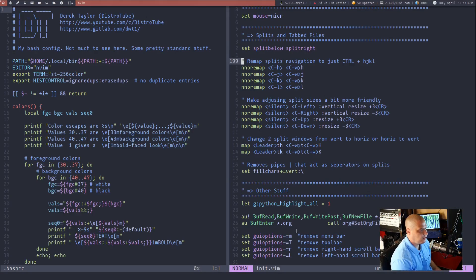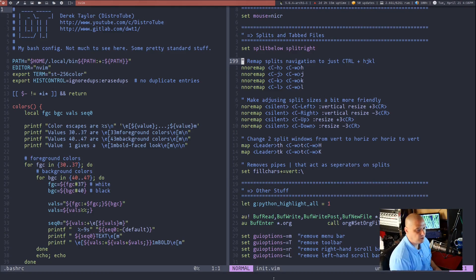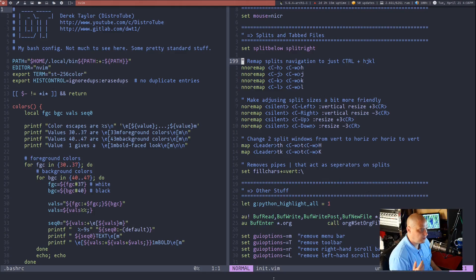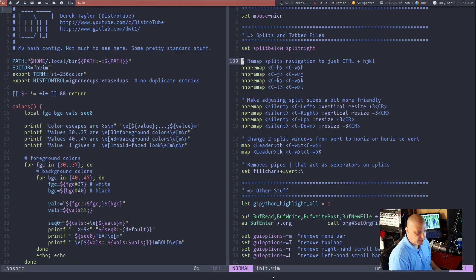The other thing you see here in the next settings is I remapped all the split navigation. By default to navigate amongst splits that you have open, you do ctrl w and then hjkl, the direction keys, right?